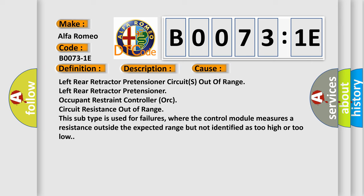This subtype is used for failures where the control module measures a resistance outside the expected range but not identified as too high or too low.